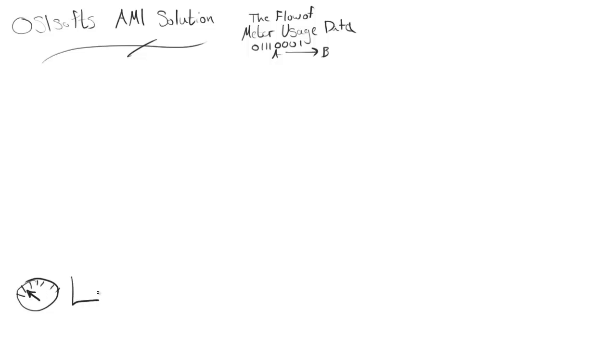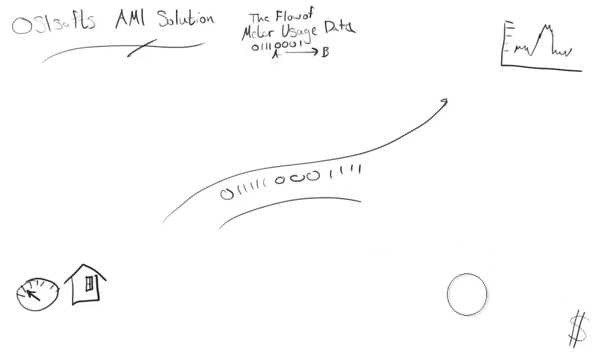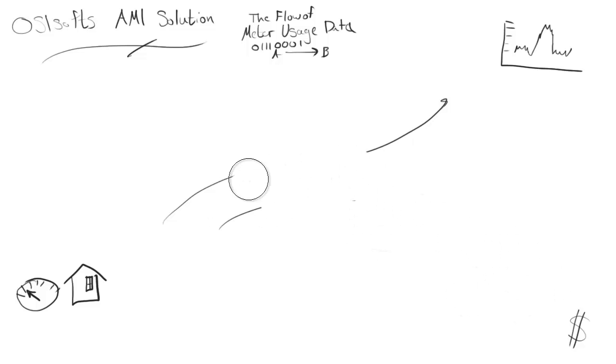Now the problem is that we have meters, but we have a lot of them. We have millions of meters, and they're reporting data every 15 minutes, maybe 15 or 50 points of data. So that's a lot of ones and zeros that need to cross a large geographic region and then make it to billing or make it to graphs from ProcessBook or PI Coresight.